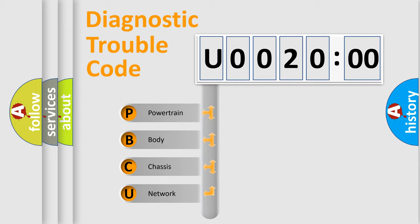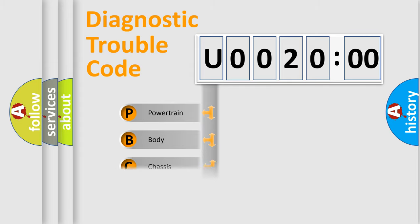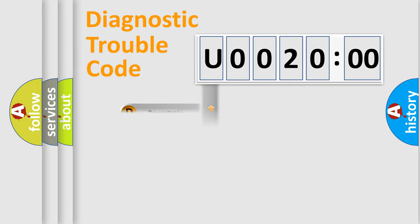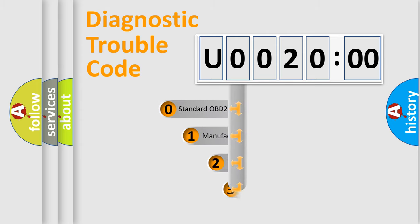We divide the electric system of automobile into four basic units: Powertrain, Body, Chassis, and Network. This distribution is defined in the first character code.